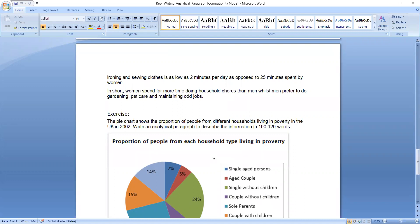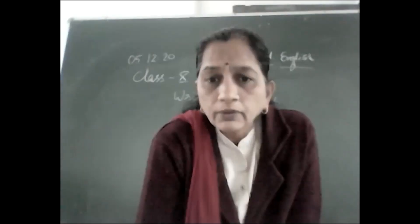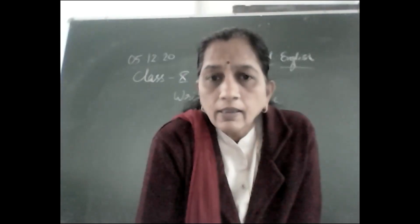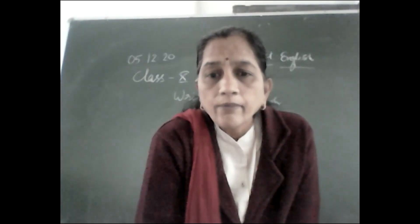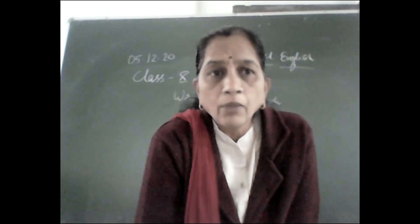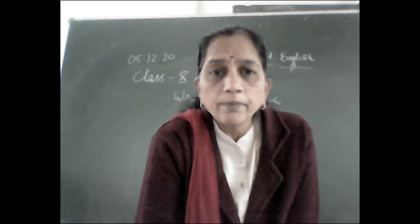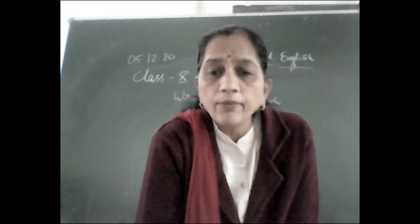I have given you this one more exercise. This is a pie chart. So this is all about the paragraph.